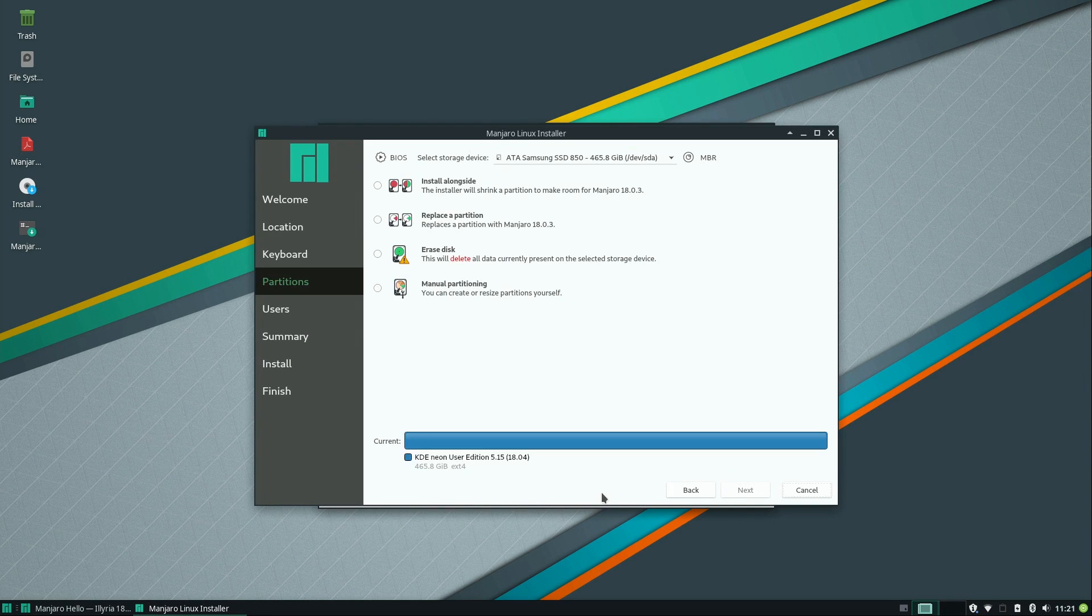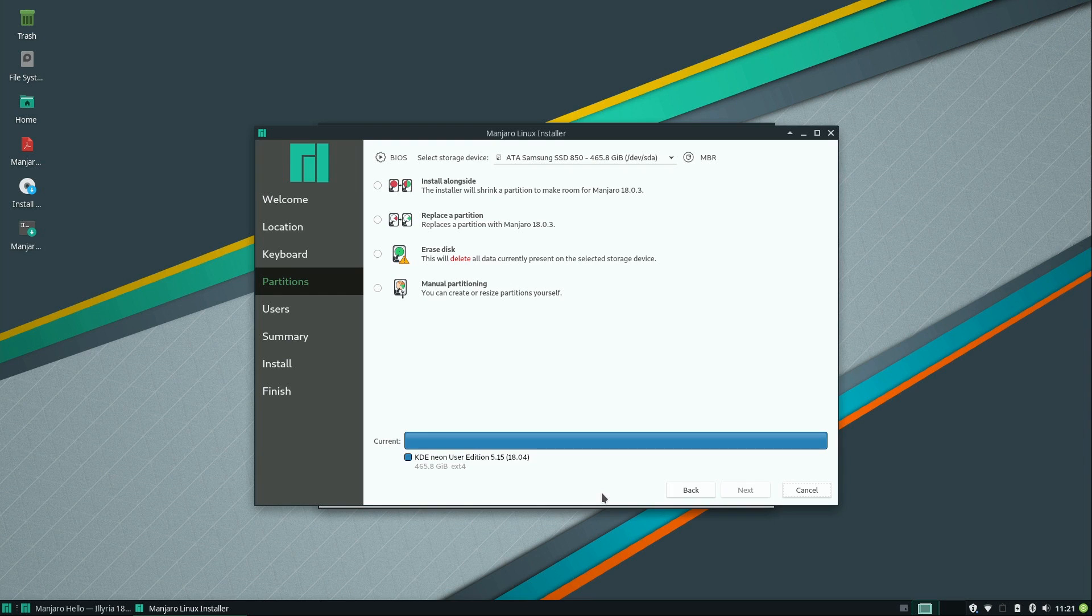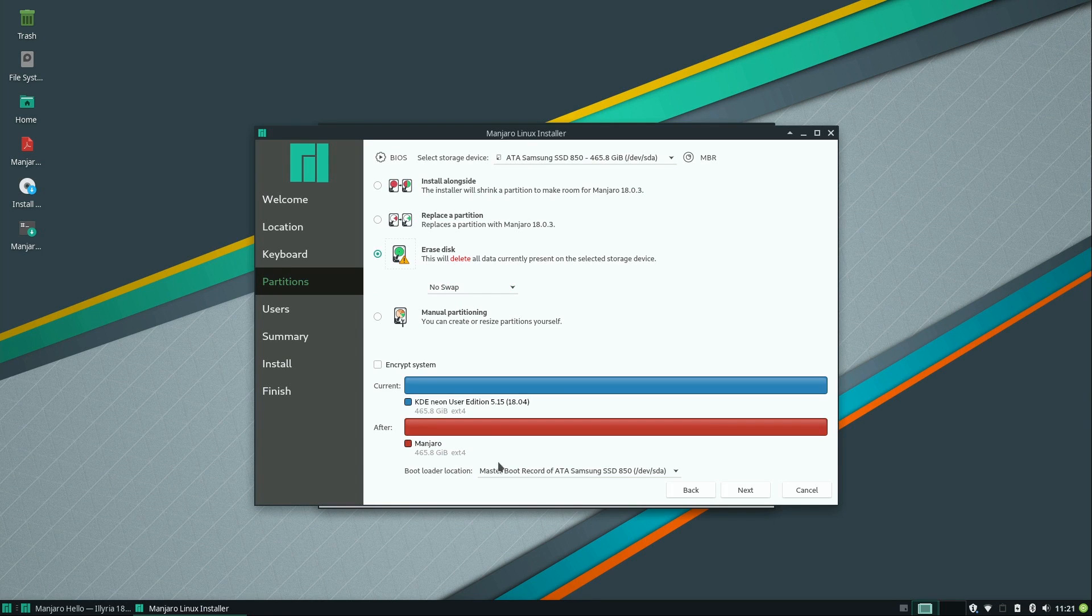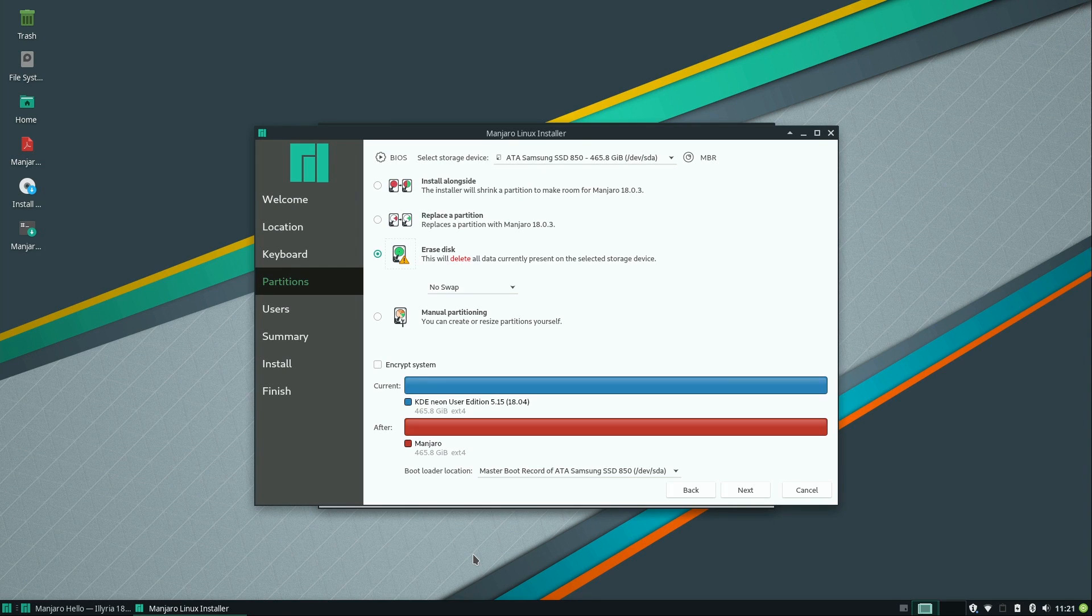And now we actually have some options. I already have a Linux distro on this hard drive. I was trying out the KDE Neon User Edition. And I want to wipe that out. So in my case, I'm going to choose erase disk, which is going to completely erase everything. And I'm going to end up with only Manjaro on my computer. And that's exactly what I want.